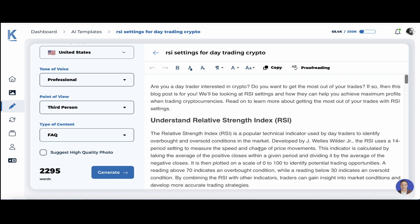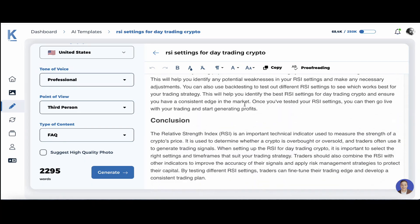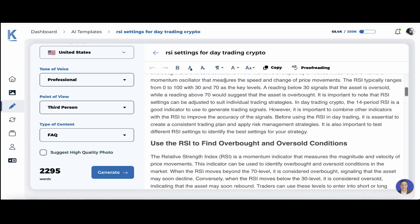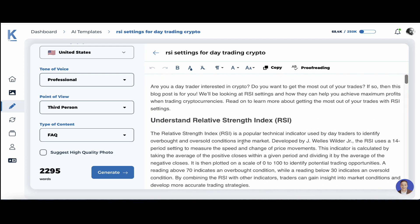So there you have it, guys — an amazing, very detailed, high-quality article in just a few minutes on a very niche topic, which is usually very hard to write on. Be mindful that CutApp fact-checks everything that it outputs, so even though this is a long-form generator, all the information included is factually correct. Hope you found this video helpful — subscribe if you haven't already, like, share, and I'll see you in the next one.